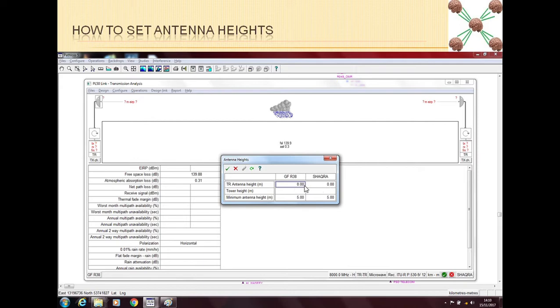Also, if you forget to put any antenna height here, then Path Loss will use this minimum antenna height of 5 meters.